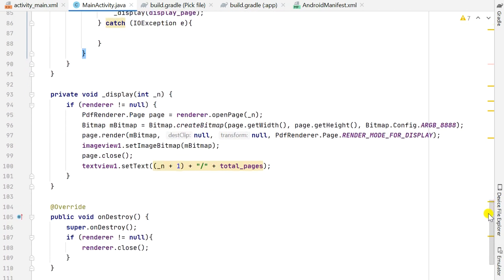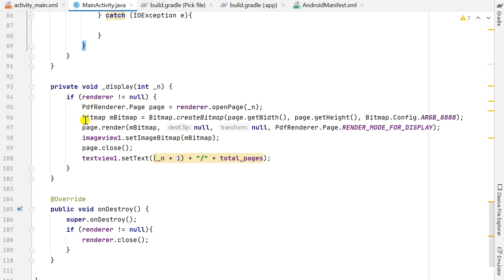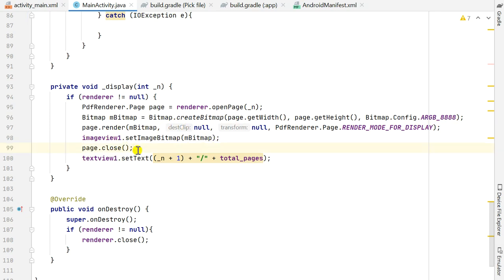I have another method called displayPage which will display the page we want. First we check if the renderer is not null, then from the PdfRenderer we open the page with the given page number — which can be 0 to totalPages minus 1. The PdfRenderer.Page is defined as renderer.openPage(). We define a Bitmap using the width and height of this page, then draw the page onto the bitmap. After this we display the bitmap in ImageView1, close the page, and in TextView1 we set the page number being displayed plus slash plus the total number of pages.